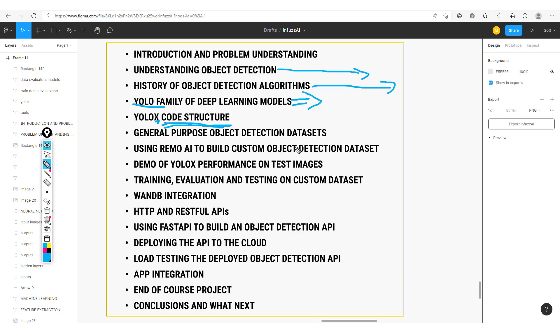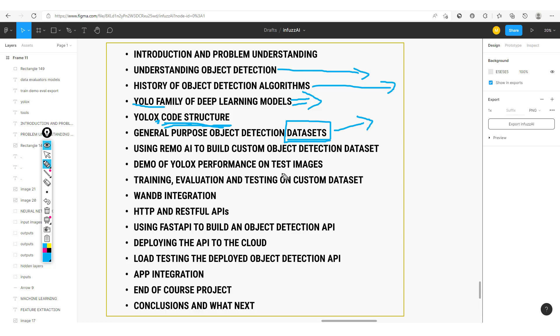Then at this point, we'll look at general purpose object detection datasets. You should note that these datasets are basically what we're going to use to train the artificial intelligence models to be able to take in some image input and output the locations of different objects. We'll use a tool called Remo to build this custom object detection dataset.